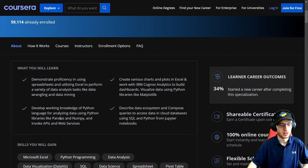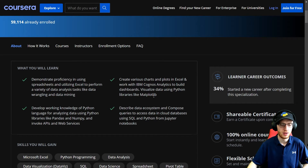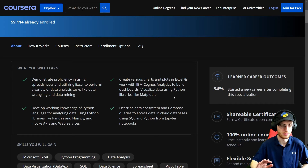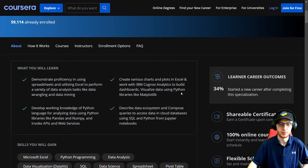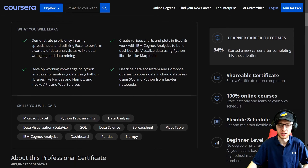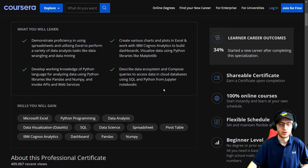Develop working knowledge of Python for analyzing data using Python libraries like Pandas and NumPy — the fundamental libraries — and invoke APIs and web services. Create various charts and plots in Excel and work with IBM Cognos Analytics to build dashboards. Visualize data using Python libraries like Matplotlib — that's the first and often used graphing library in Python, a great choice. Also describe the data ecosystem and compose queries to access data in cloud databases using SQL and Python from Jupyter Notebooks.